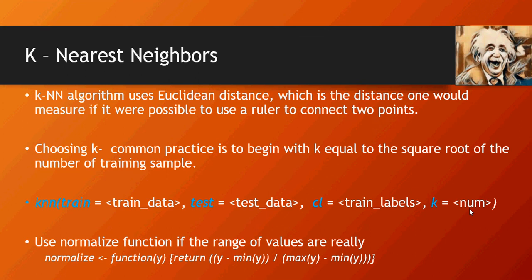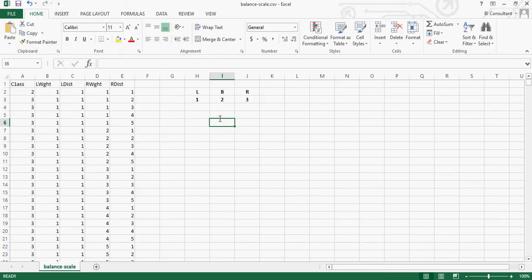So having said that, let's get started with hands-on. The data downloaded from the UCI website looks like this. Please note that this is the CSV format and the data you would download would be dot data format. So you can download the CSV file from the Google Drive link also in the description section of this video.